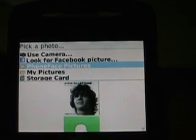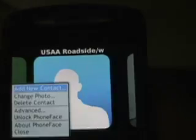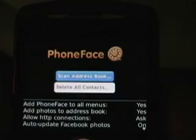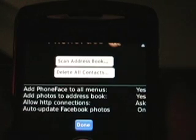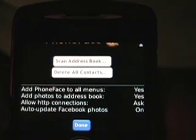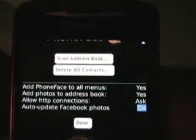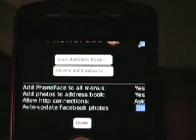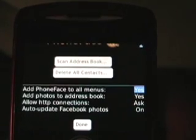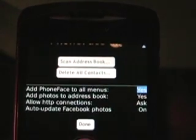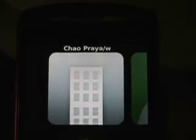The nice thing about choosing the Facebook picture — if we go into Advanced, here are some options you have. One of them is Auto-Update Facebook. So, if you choose Facebook and somebody changes their picture, their PhoneFace picture changes as well. And you can see these other options here. I've got PhoneFace added to all menus and some other options. PhoneFace is a simple application that scrolls right and left easily through all of your contacts.